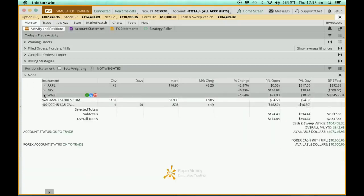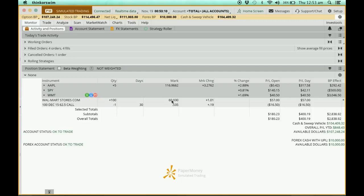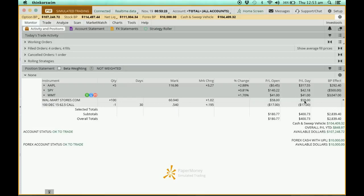Let me collapse everything back. Over here this column is called mark to market — this is the market price at this point in time. Next is the change for today. Then there is P&L Opening, which shows how much you have earned at this point in time, and P&L Day, which is the gain for the current day.